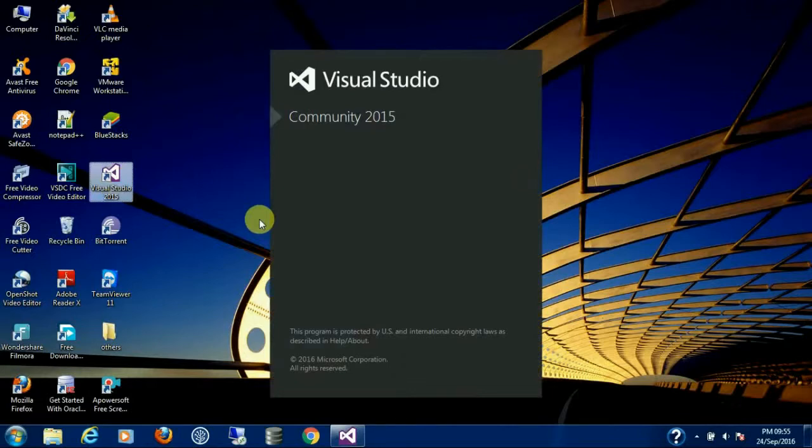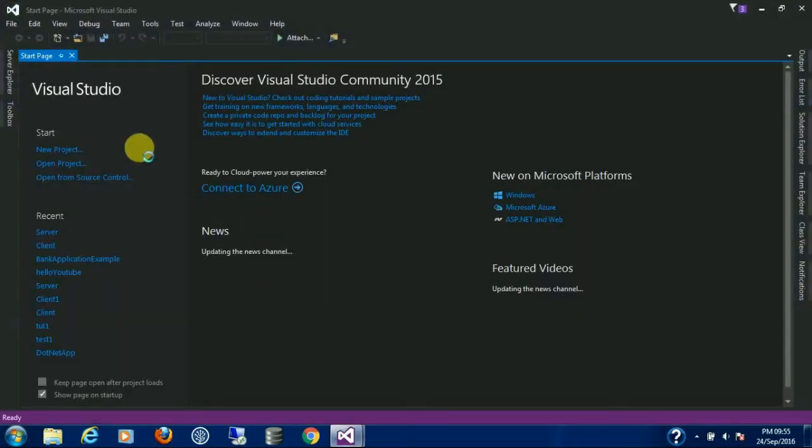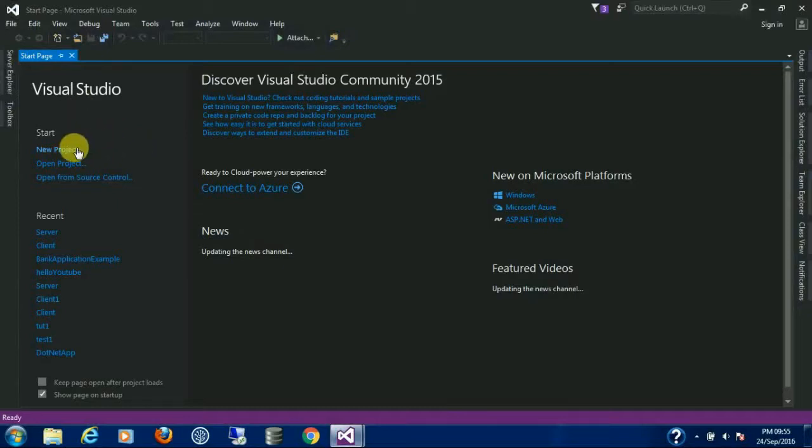Open up Visual Studio and create a new project.